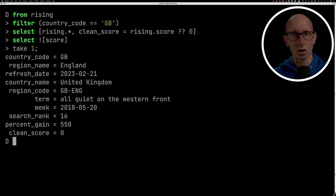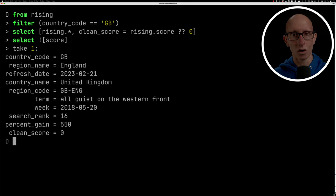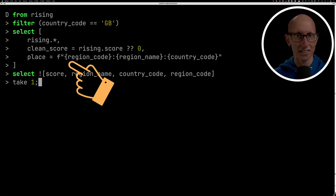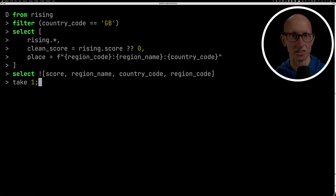We can also use something called an F string. This is effectively for concatenating a bunch of fields together. In this case, we're putting region code, region name, and country code all together in one field. And then we'll remove the individual ones afterwards. And you can see then at the bottom, we get a place which has them all concatenated together.